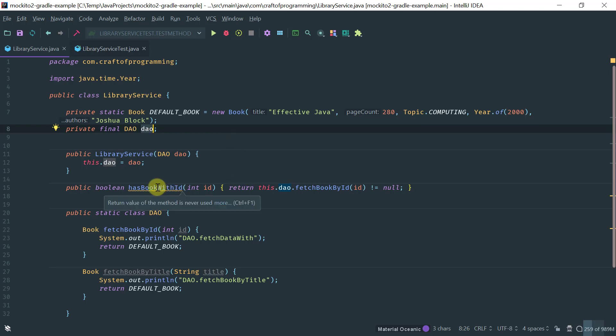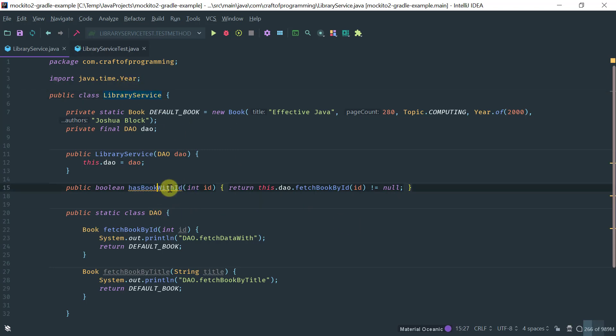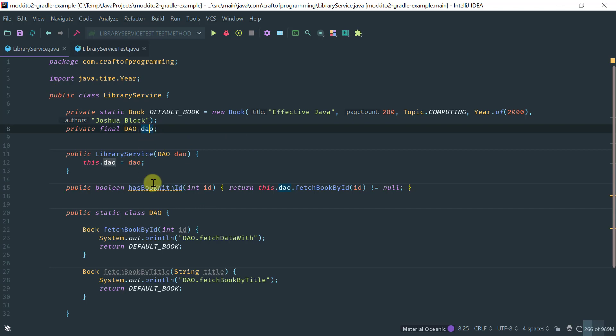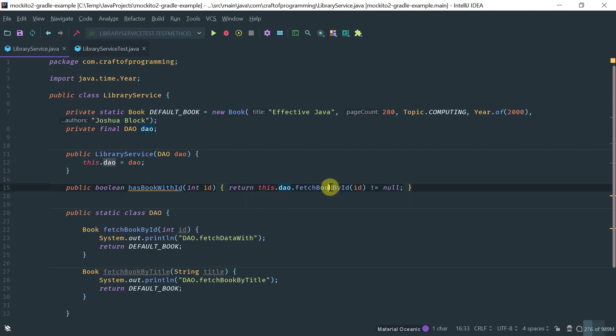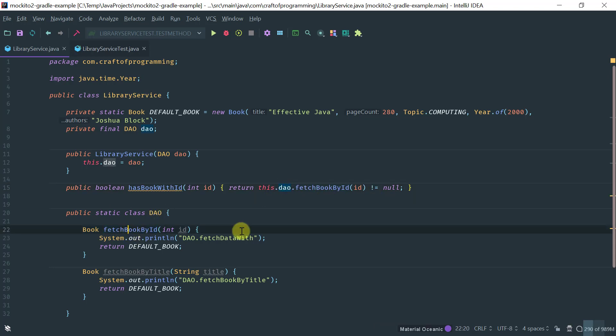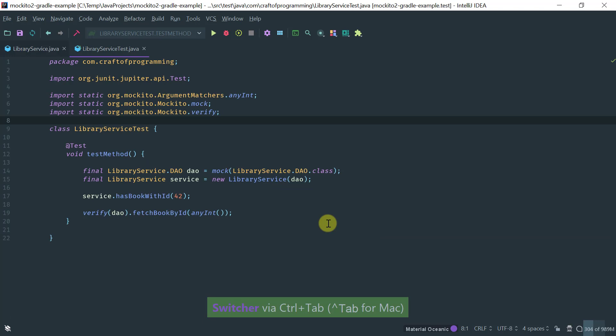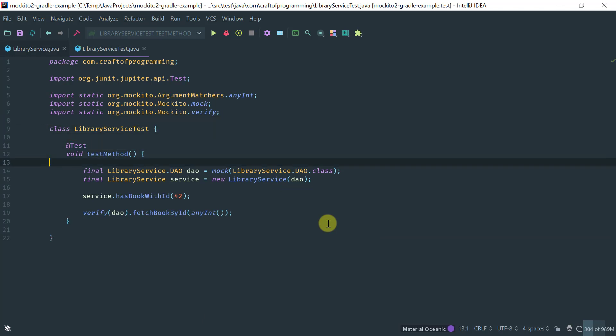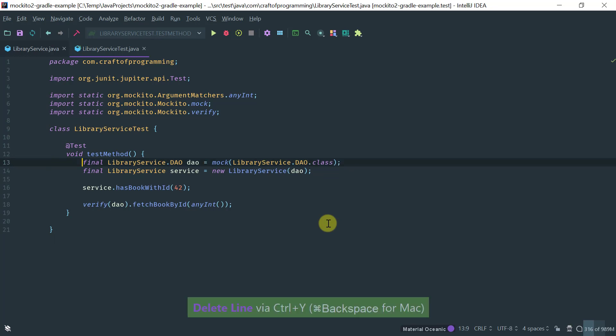So, we're going to be testing the library service. We're going to be mocking the DAO. And notice that this method has book with ID calls the fetch book by ID on the DAO. And basically, this is the method that we would like to verify that it's got called. So, if you look at the actual, very simple verification test, this is basically what you would do.